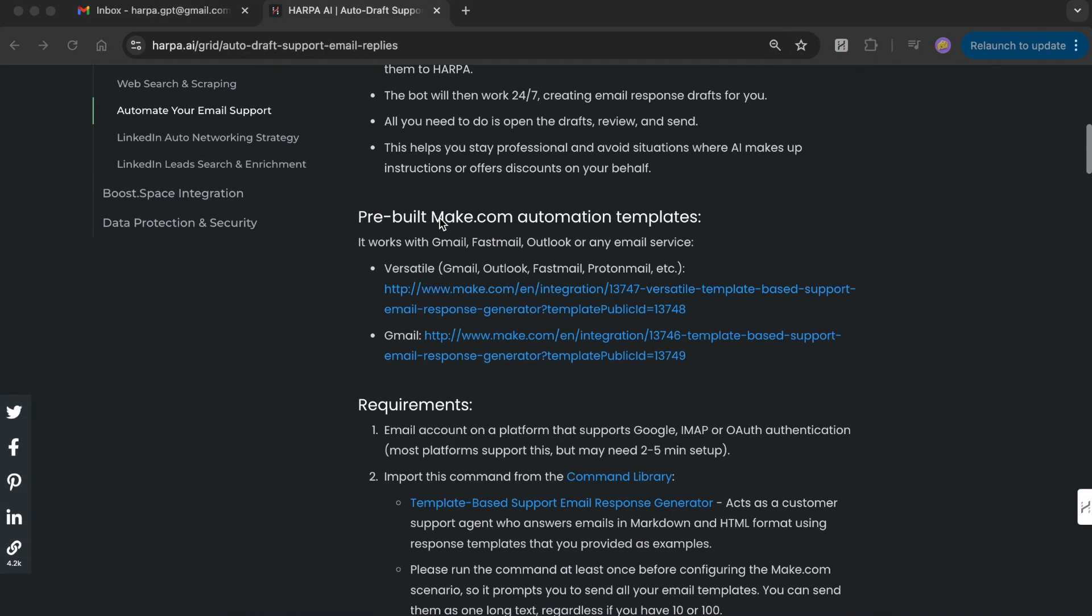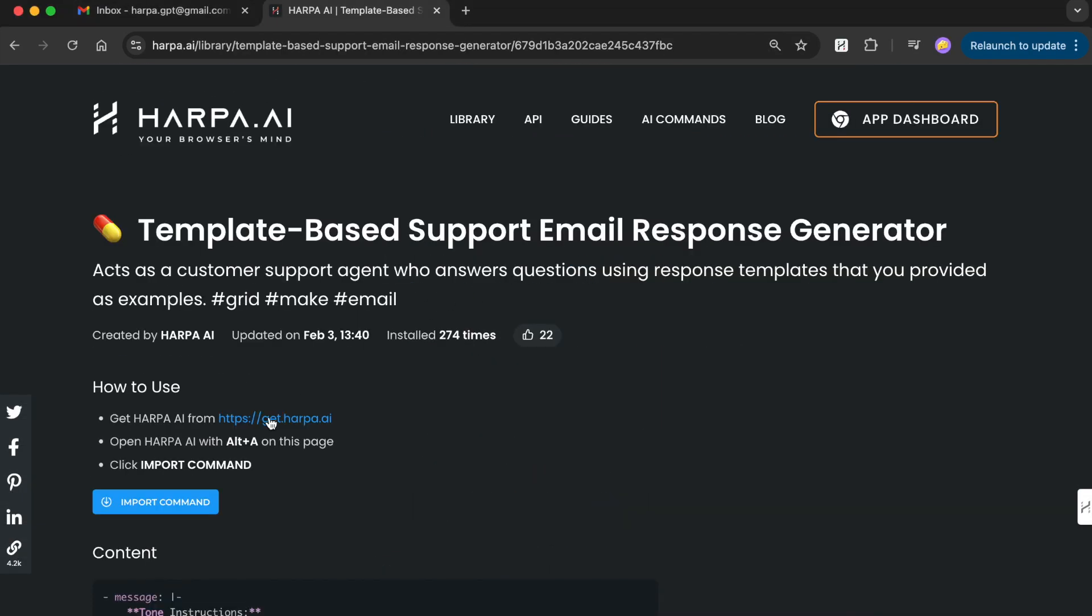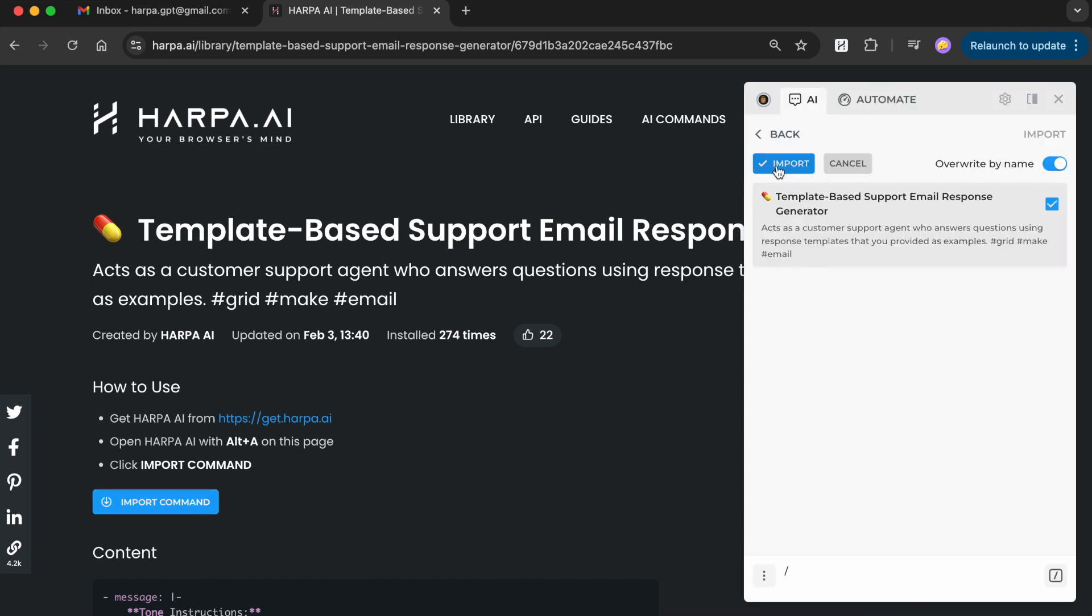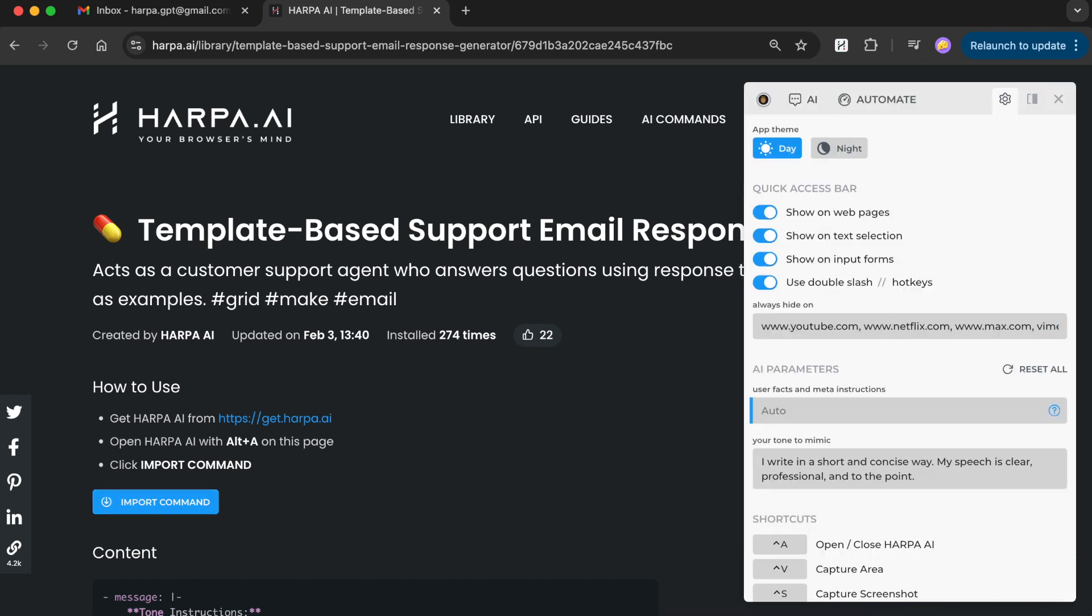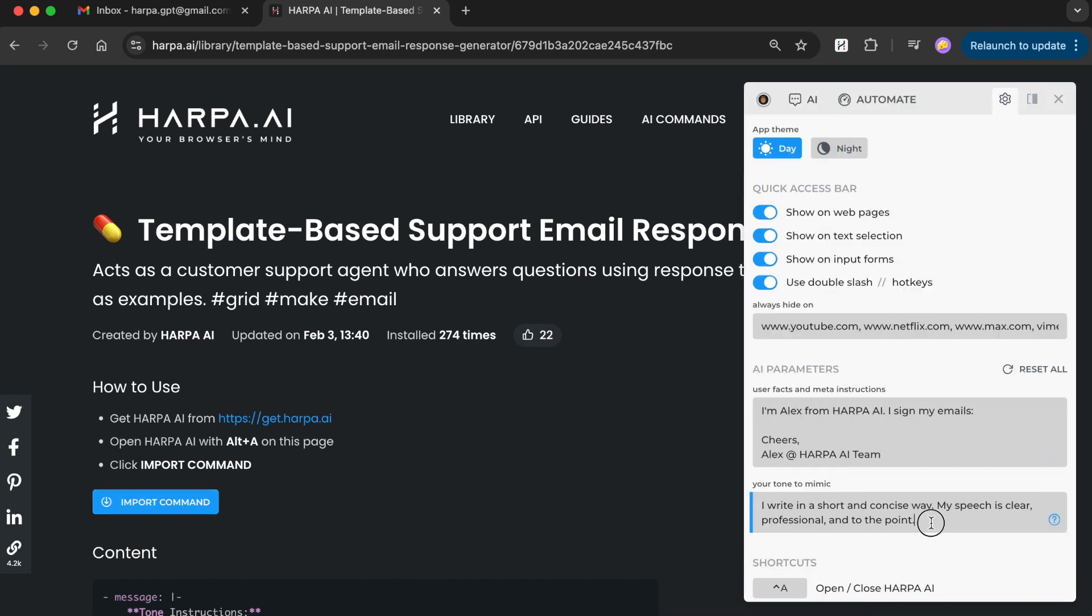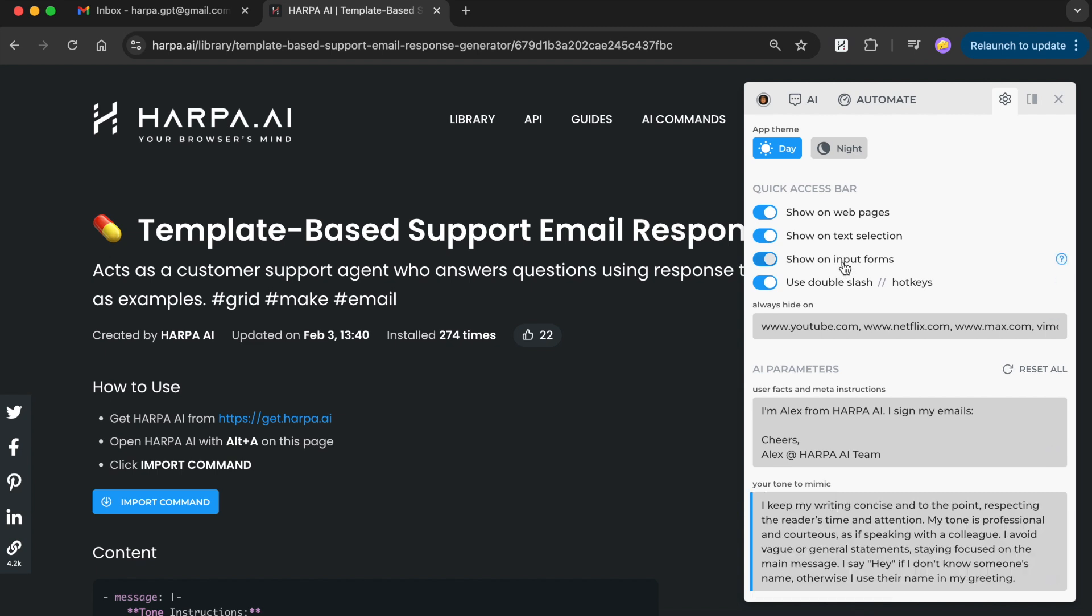Setting up is quick and simple. Import the email response generator to Harpa. Set up your tone of voice and user information, so that AI understands how and on whose behalf to respond.